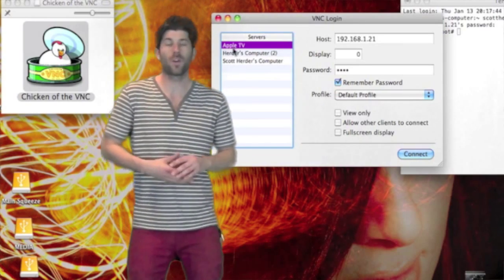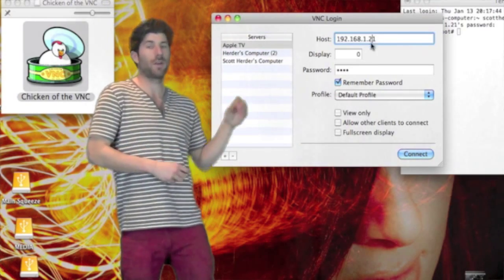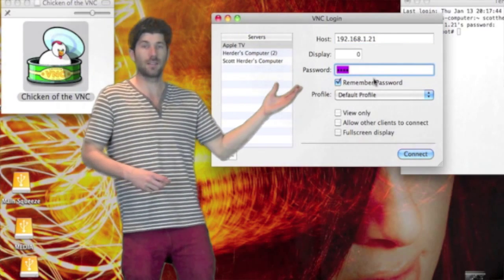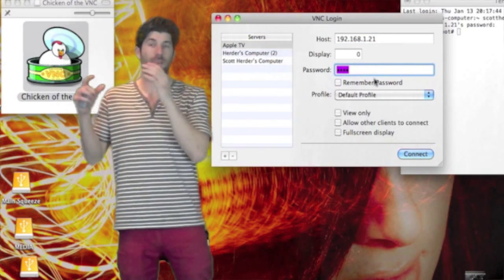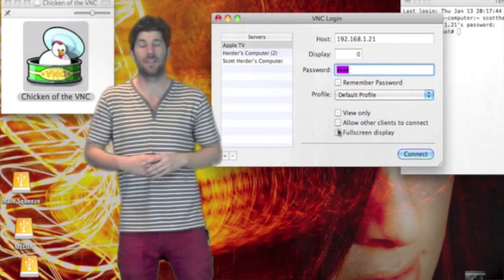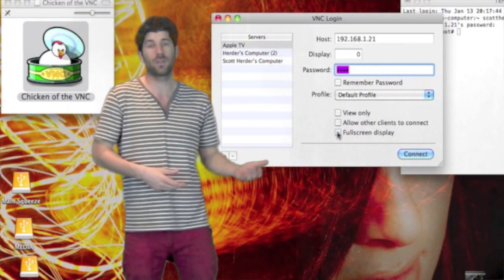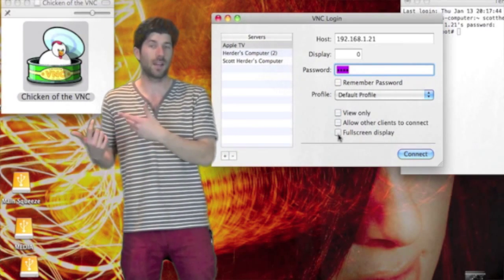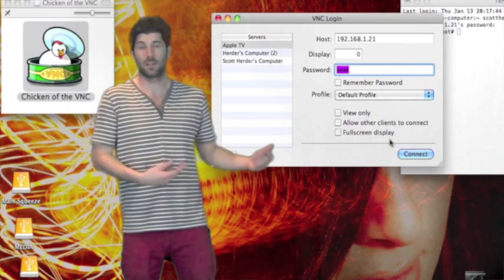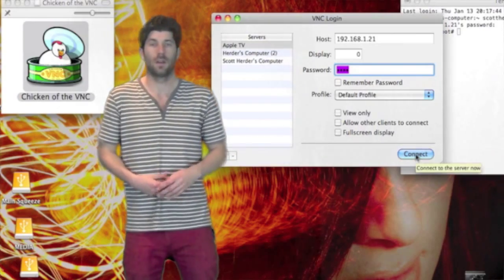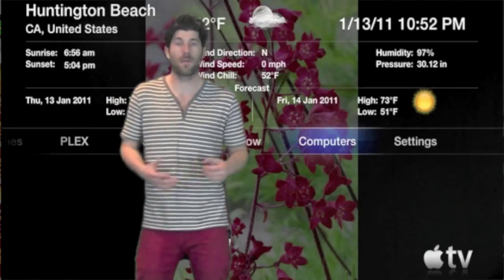And what you're going to want to do when you open it up is make sure that your host file says the same thing as your IP address for your Apple TV. And if you have a password that you put in the Apple TV for the VNC settings, it's going to be the same password here. So now just press connect and voila man, you did it.